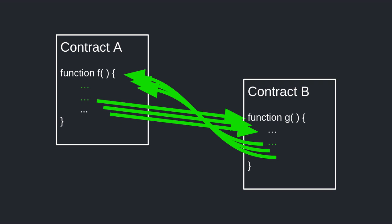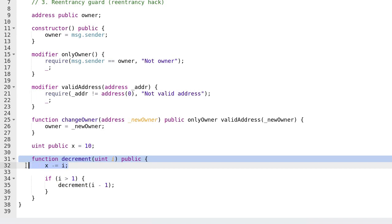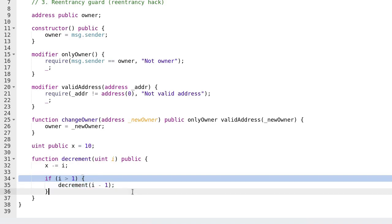So how can we prevent this from happening? We can guard against this hack by preventing a function from being called while it is still executing. Let's see an example of a function that can be called while it is still executing. Here we have a function called decrement. Decrement takes an integer variable named i and it decrements the state variable x by i. If i is still greater than one it calls back into itself with i minus one. Let's see what happens with the function decrement when we pass in three as input.